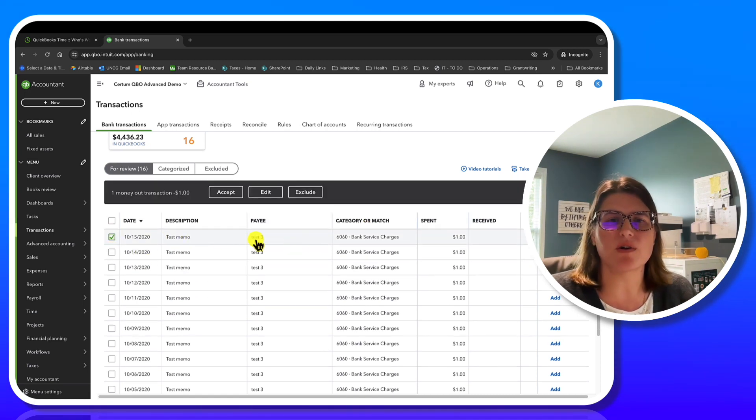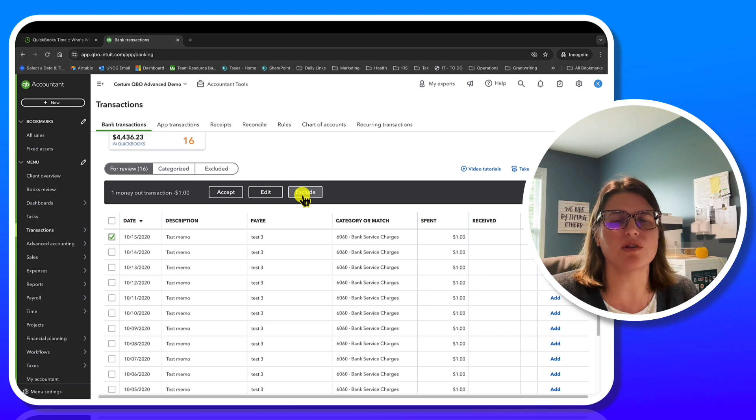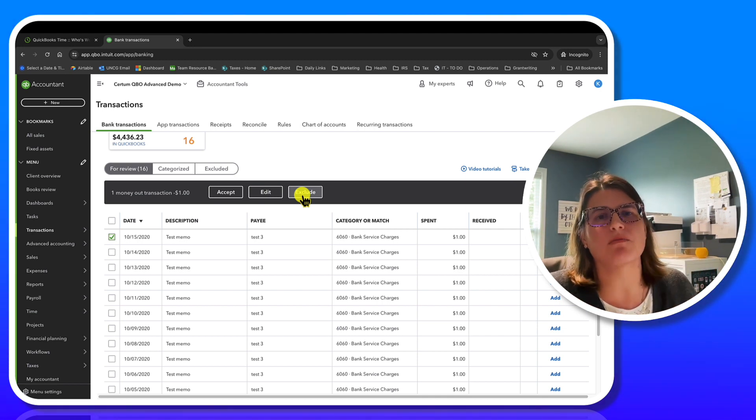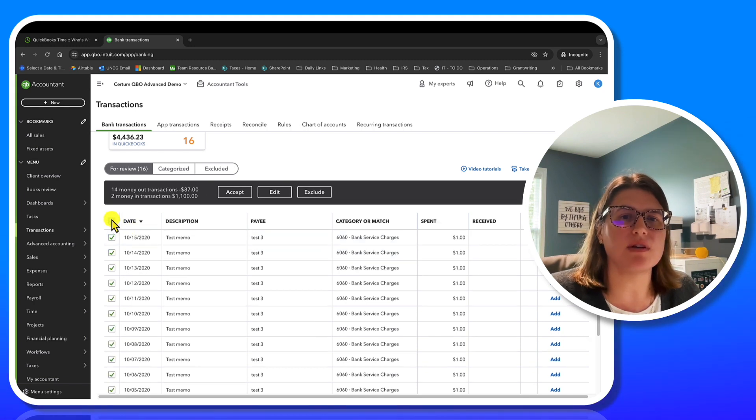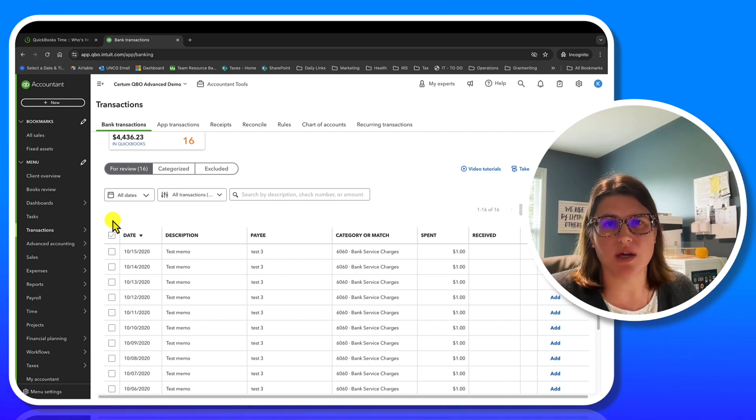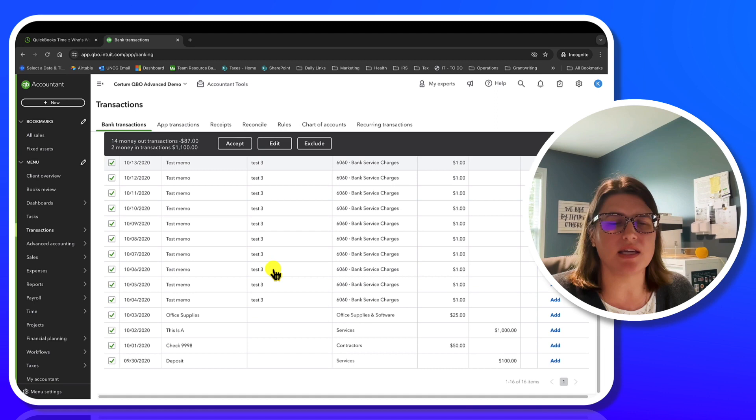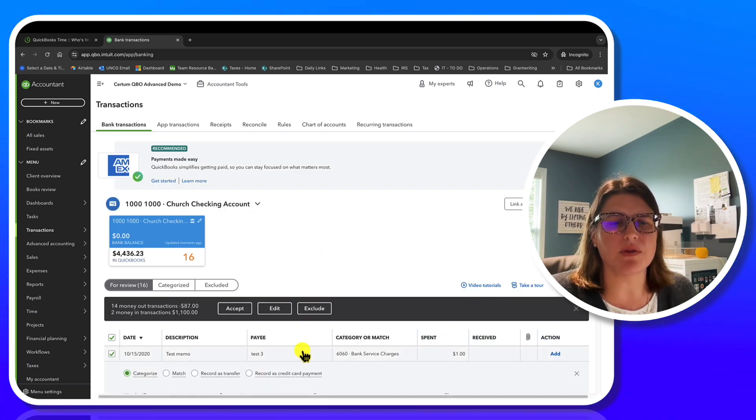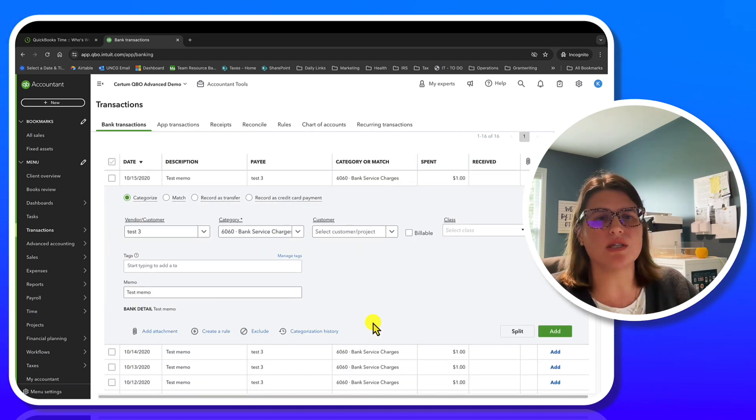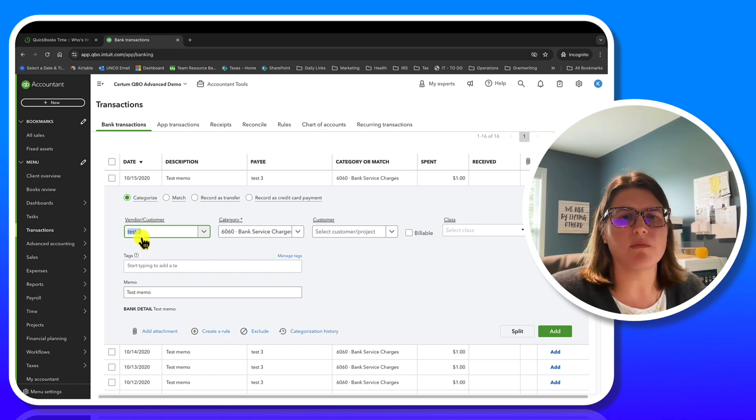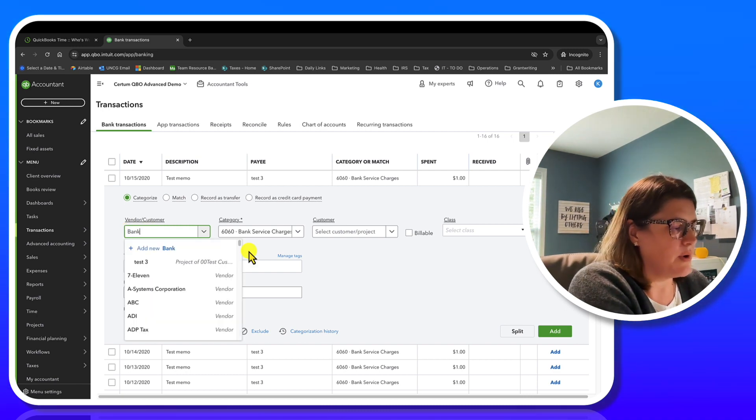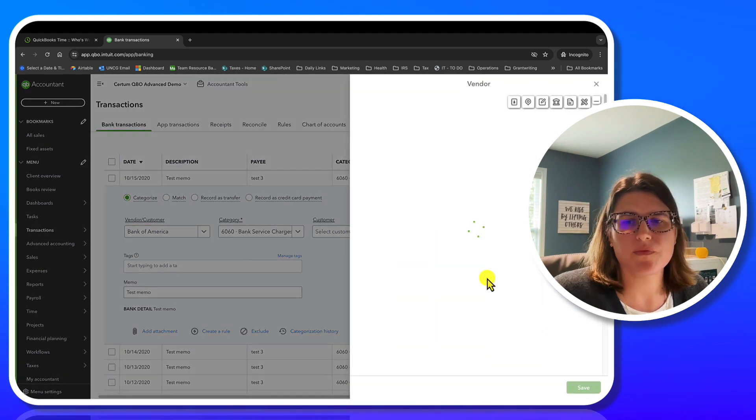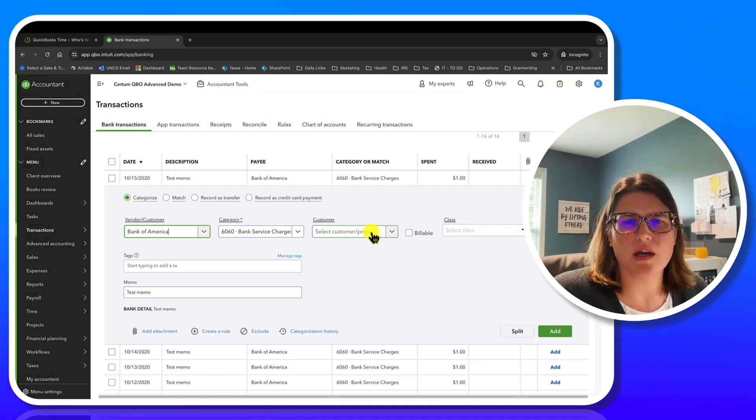So when I click this first one, you'll see accept, edit, or exclude. If I go crud, I just brought 16 transactions into the wrong bank account. This is your opportunity to exclude them and they will never touch your books. If they are valid transactions, so yeah, these are all valid, I need to bring them in. You can go through and accept them in bulk or you can go through onesie twosies and you can change your relevant information.